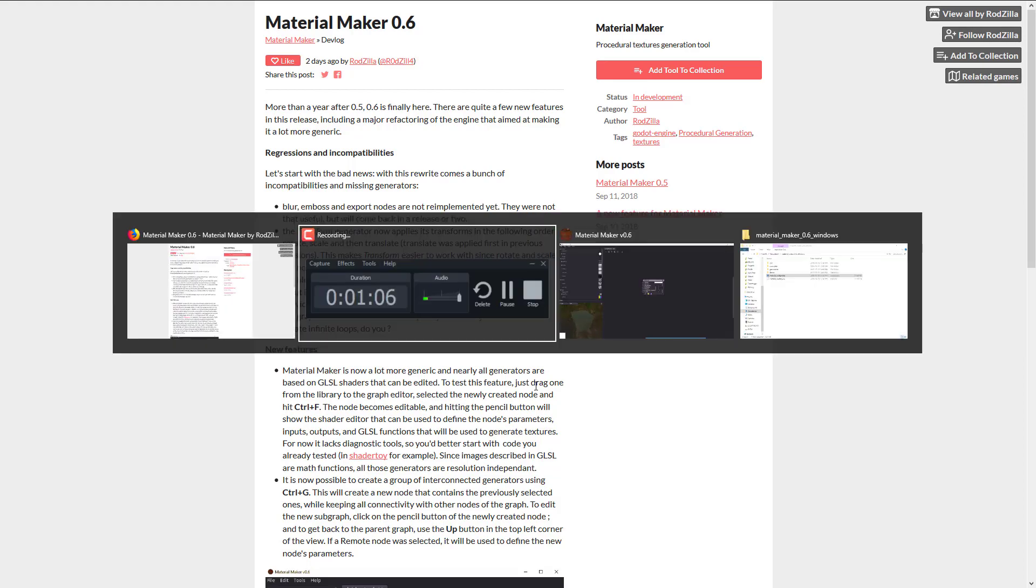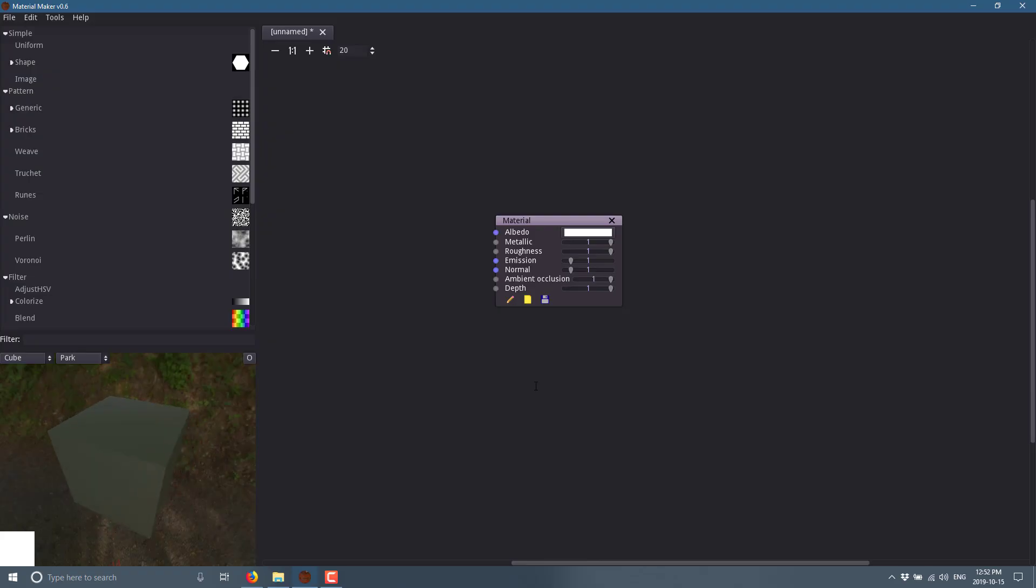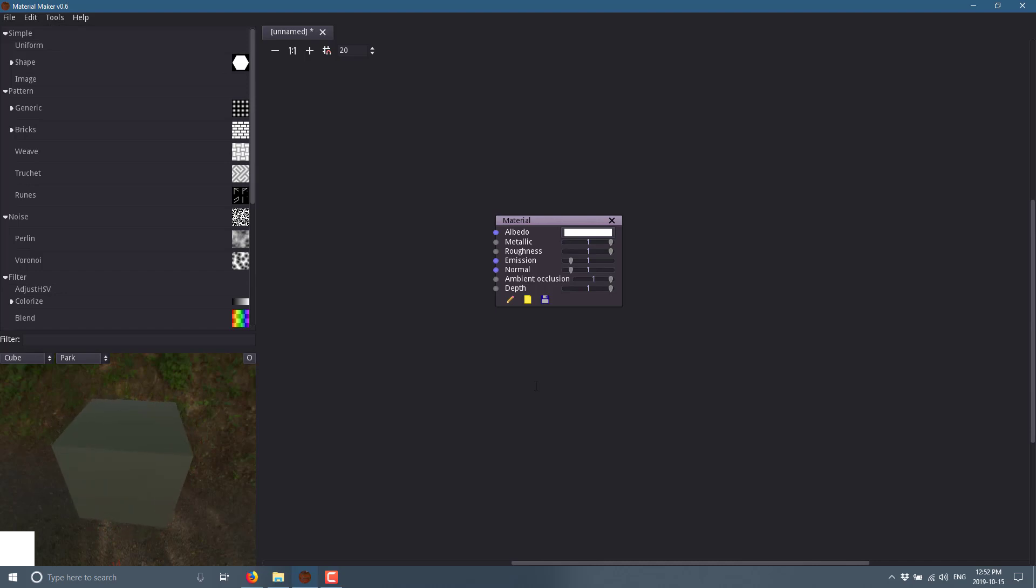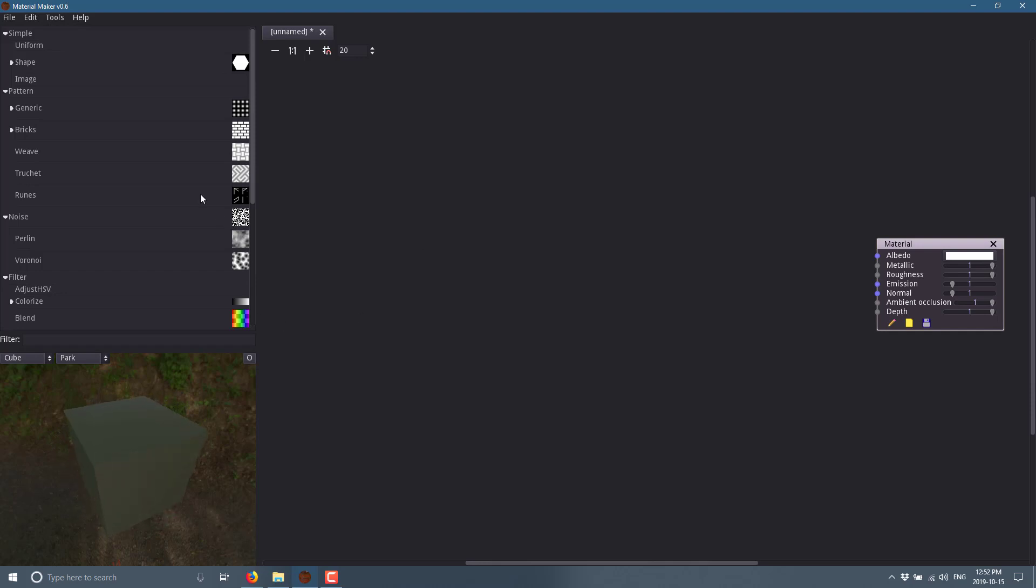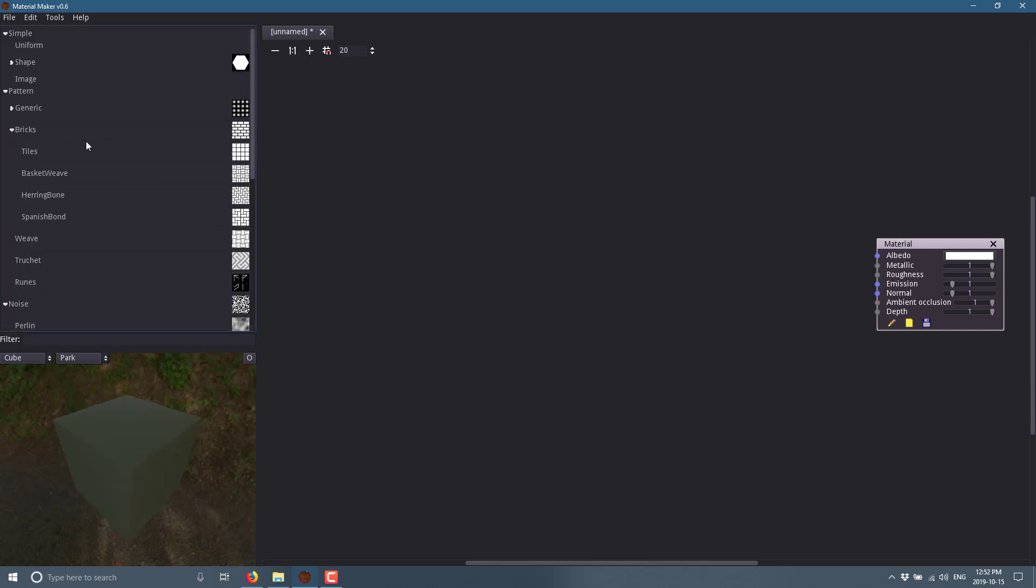Now, the entire idea behind Material Maker is you use a network of nodes to create a material that you then export out and use in your game. So it's using a procedural material generation approach. There's been a couple of these tools I've featured on this channel, but what's one more? I'm going to show you a really ugly version, and then I'm going to jump in and show you some of their more complex examples. What you do is just come in and create base shapes and forms.